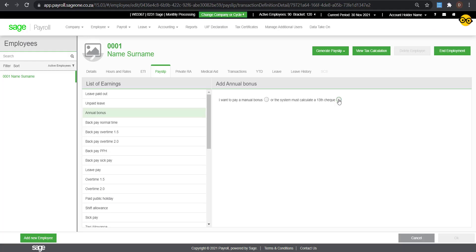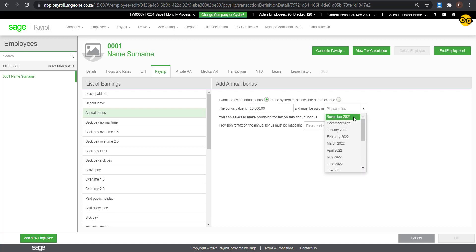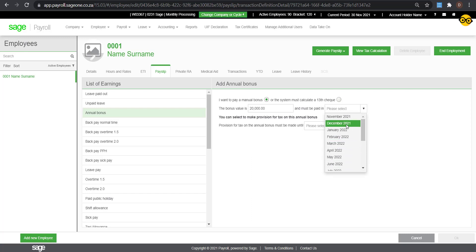Click on Manual Bonus. Enter the value of the bonus or the estimated amount. Click on the drop-down to select the period that the Annual Bonus will need to be paid. If it is to be paid in the current period, you can select the current month.